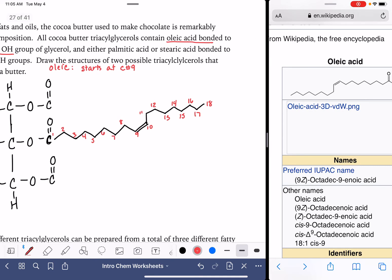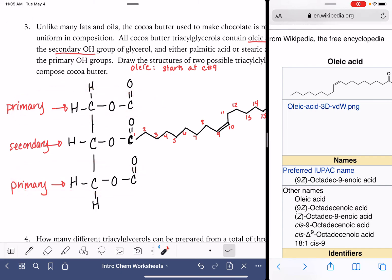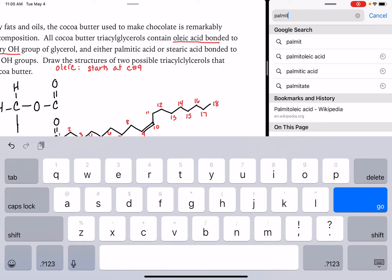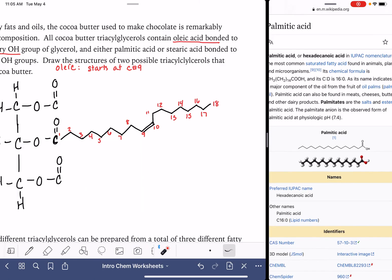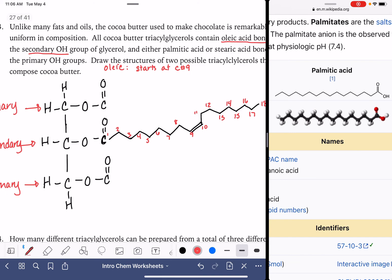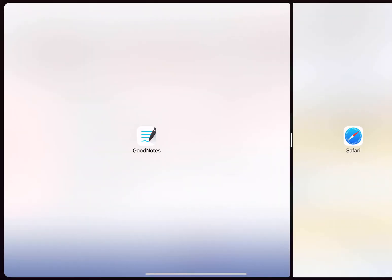Now let's see what else we need. It says we want palmitic or stearic acid bonded to the primaries. Let's look at palmitic acid — it looks easy to draw, completely saturated, no double bonds. Counting the carbons: one through sixteen — 16 total. Let's do palmitic acid in both primary positions, counting out sixteen carbons for each. Verifying the count: yes, 16 carbons each.